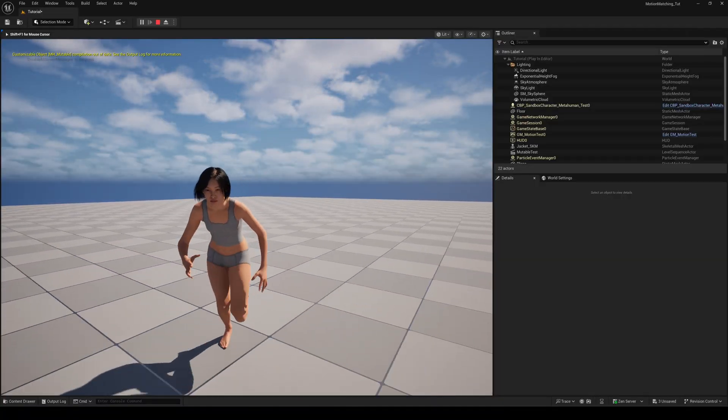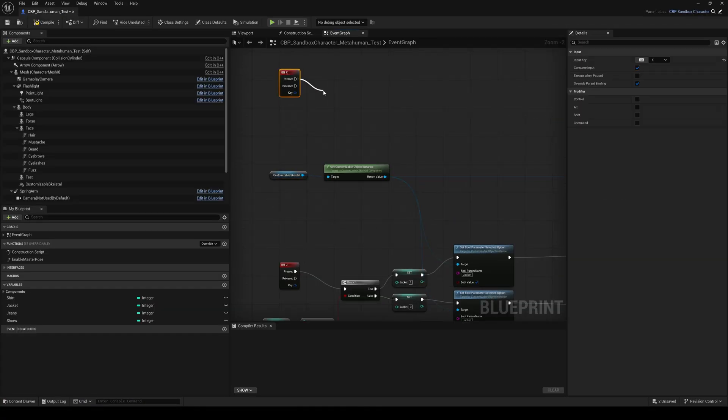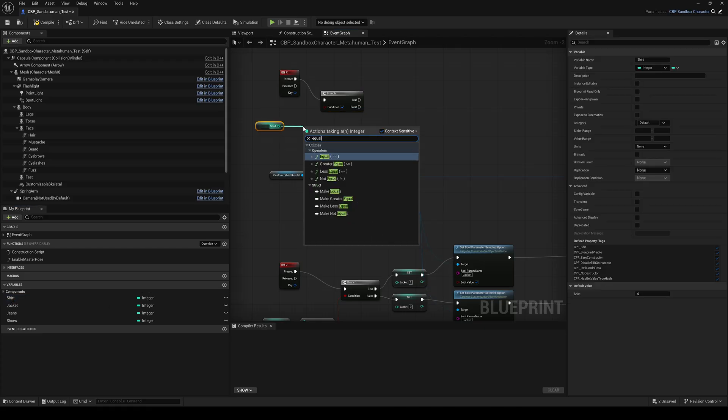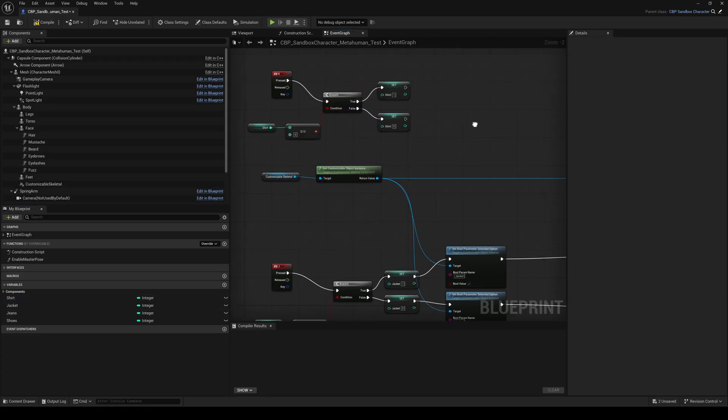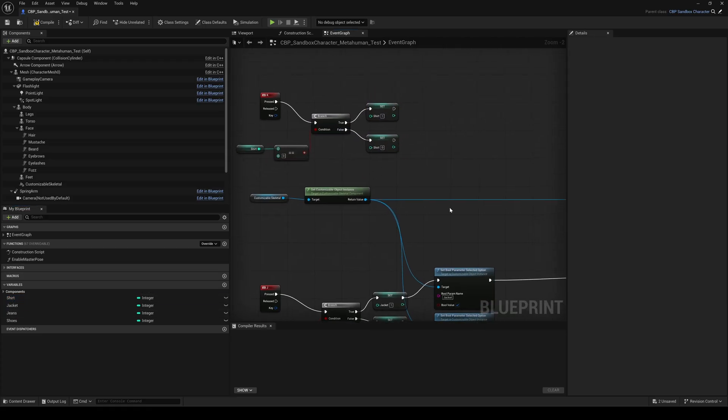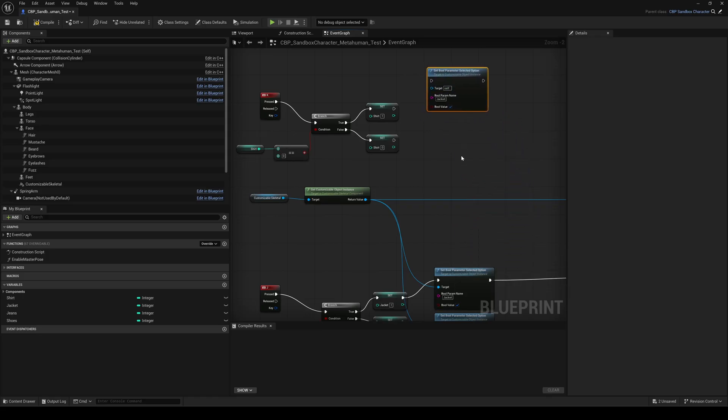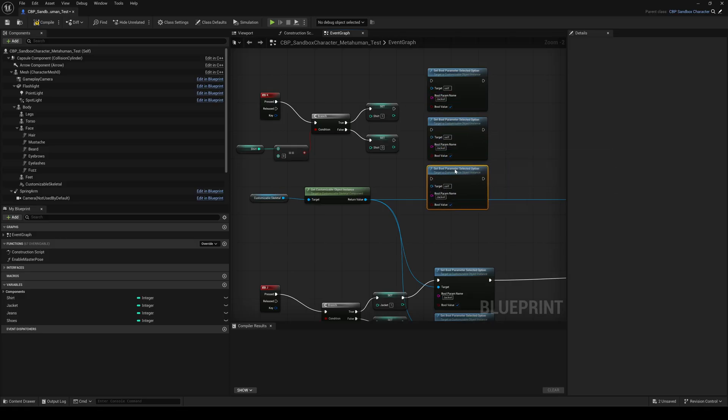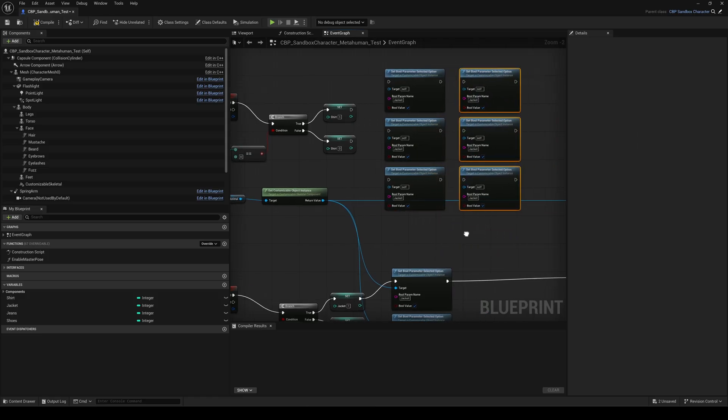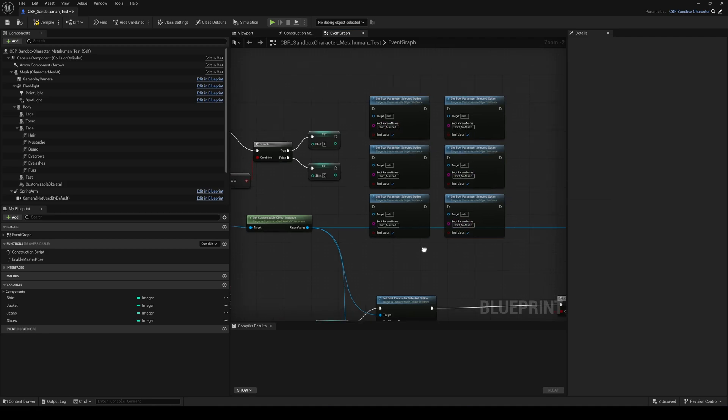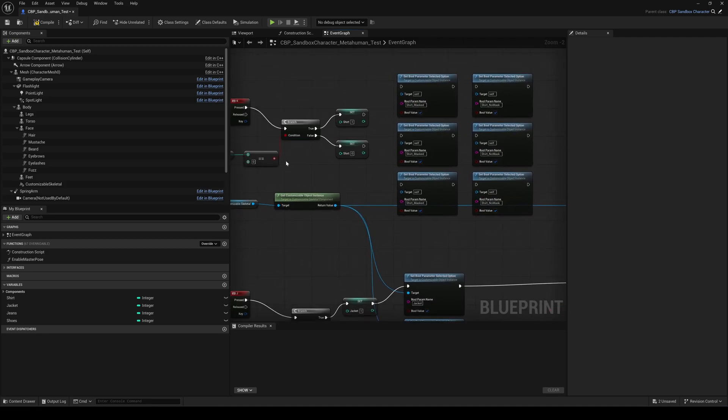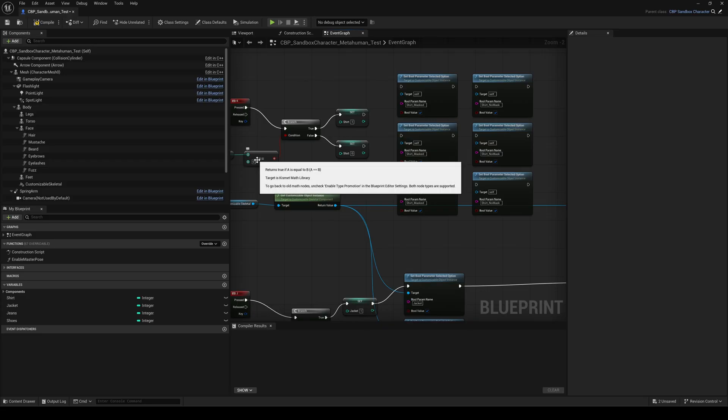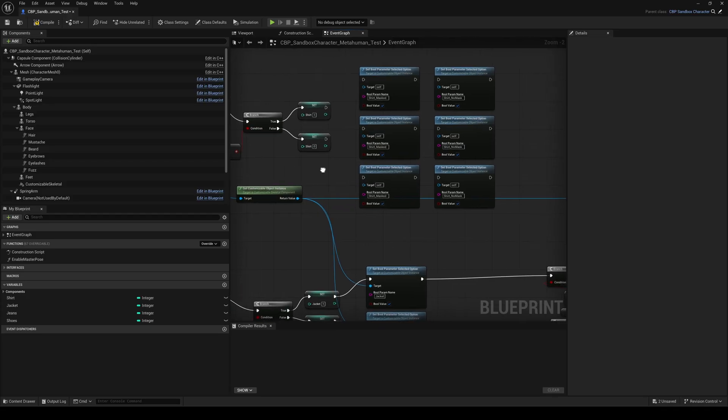Now create the same logic for the shirt. Choose a different key and use the shirt variable. Unlike the jacket, our shirt has three states, not just on and off. Shirt with jacket, shirt without jacket and shirt off. And we also need to control two meshes inside the Mutable object. So add six set bool parameter selected option nodes. Name three of them shirt masked and the other three shirt no mask, exactly like in the Mutable object. If the value of the shirt variable is zero, meaning the shirt is off, set both shirt parameters to off.